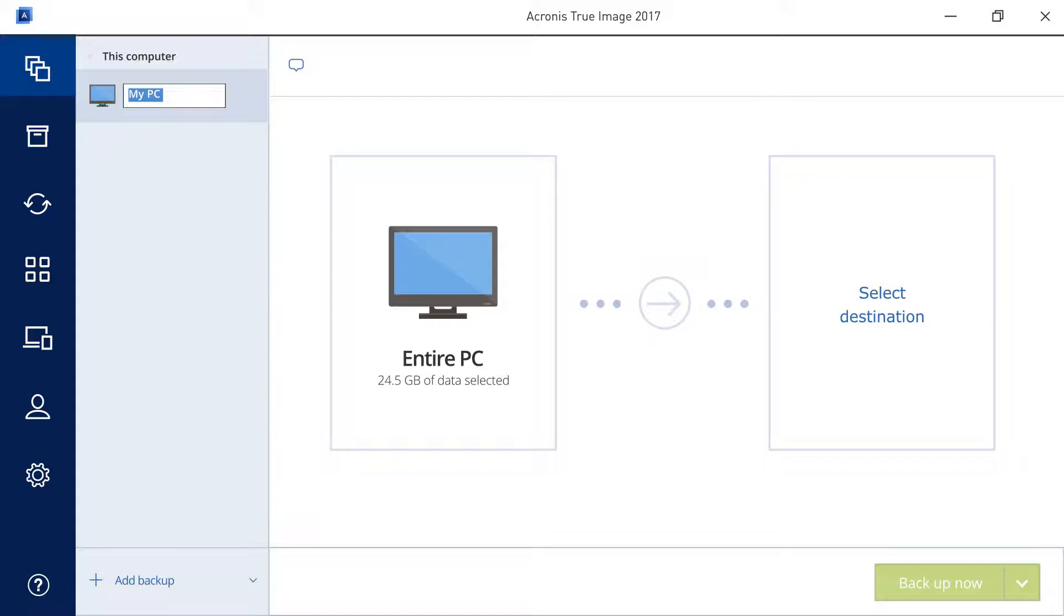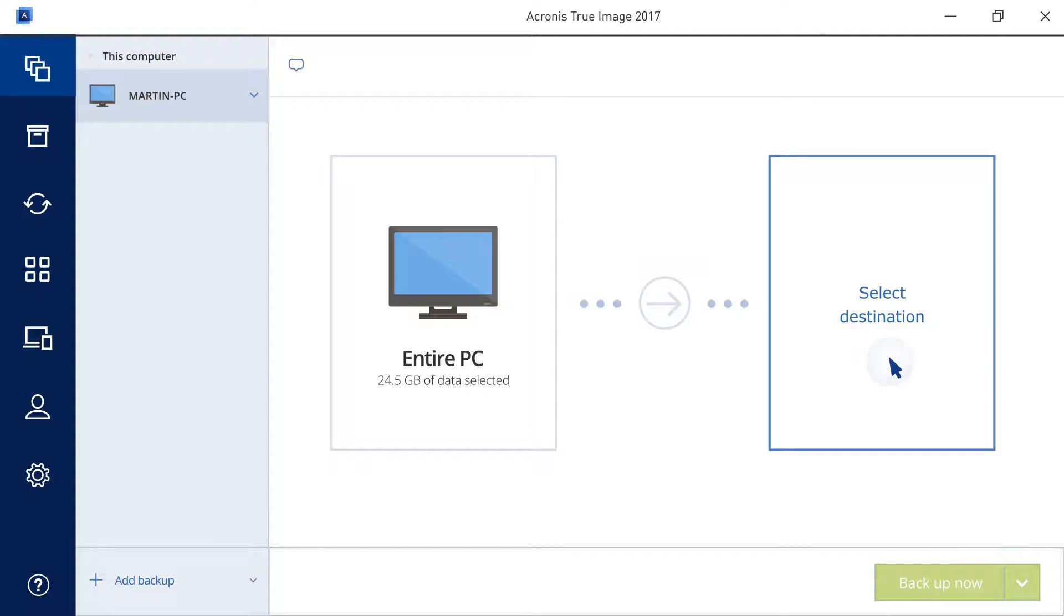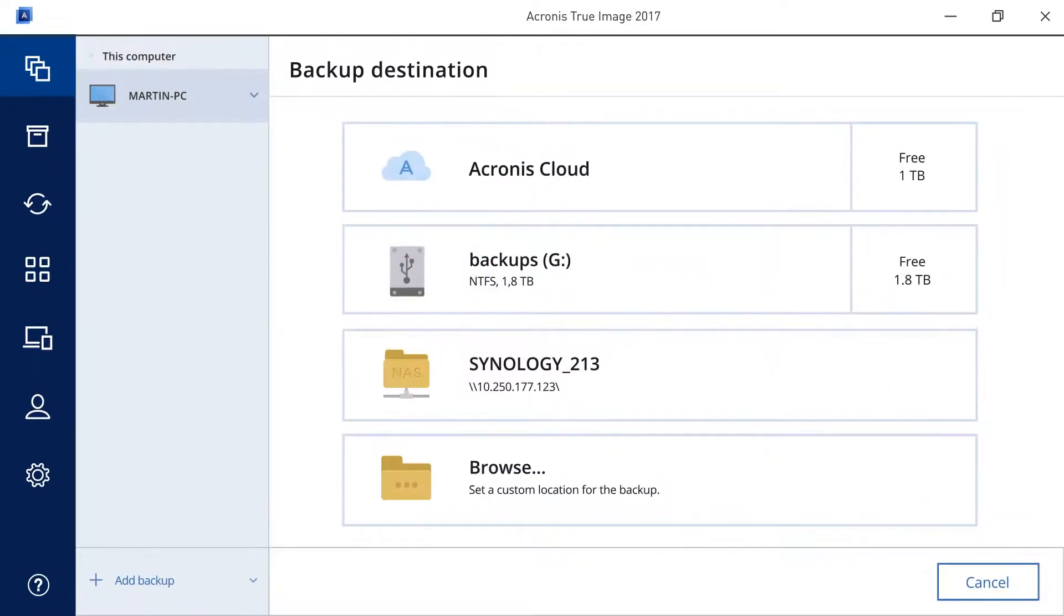On the main screen, type in the name for your backup. Click Select Destination to indicate where you would like to store your backup.